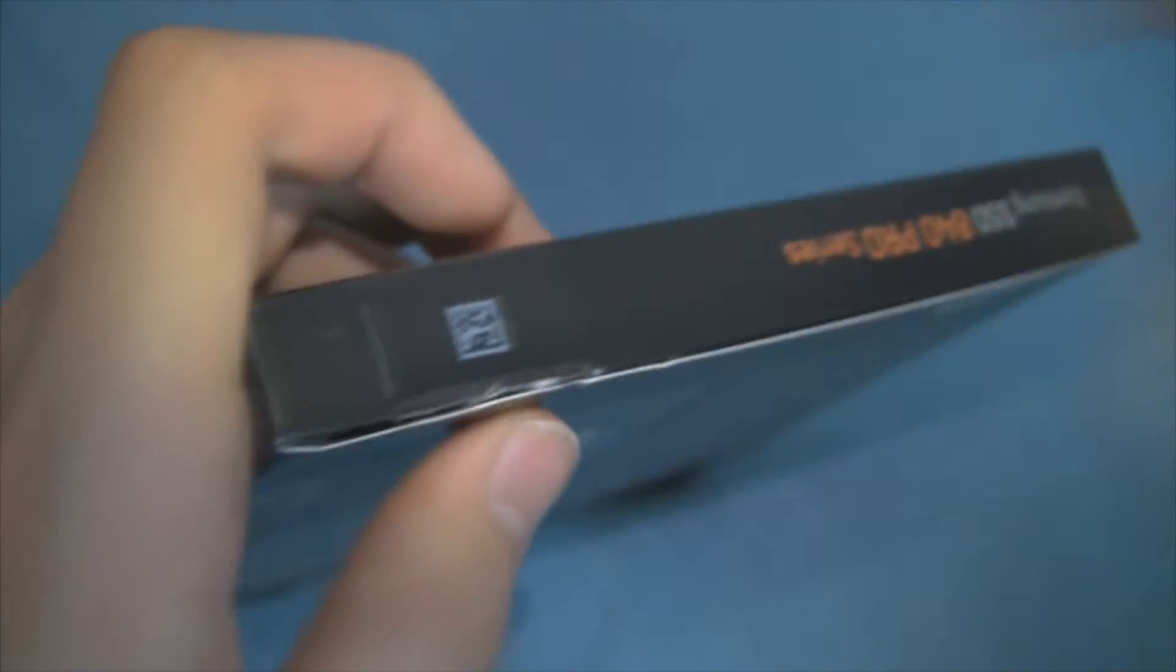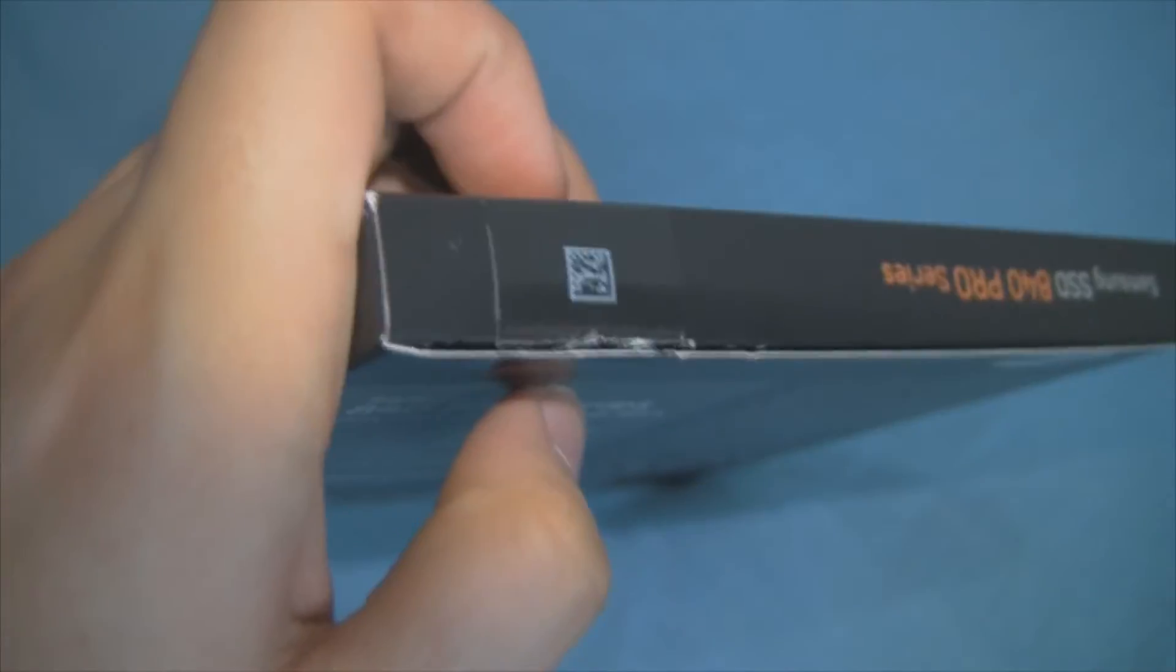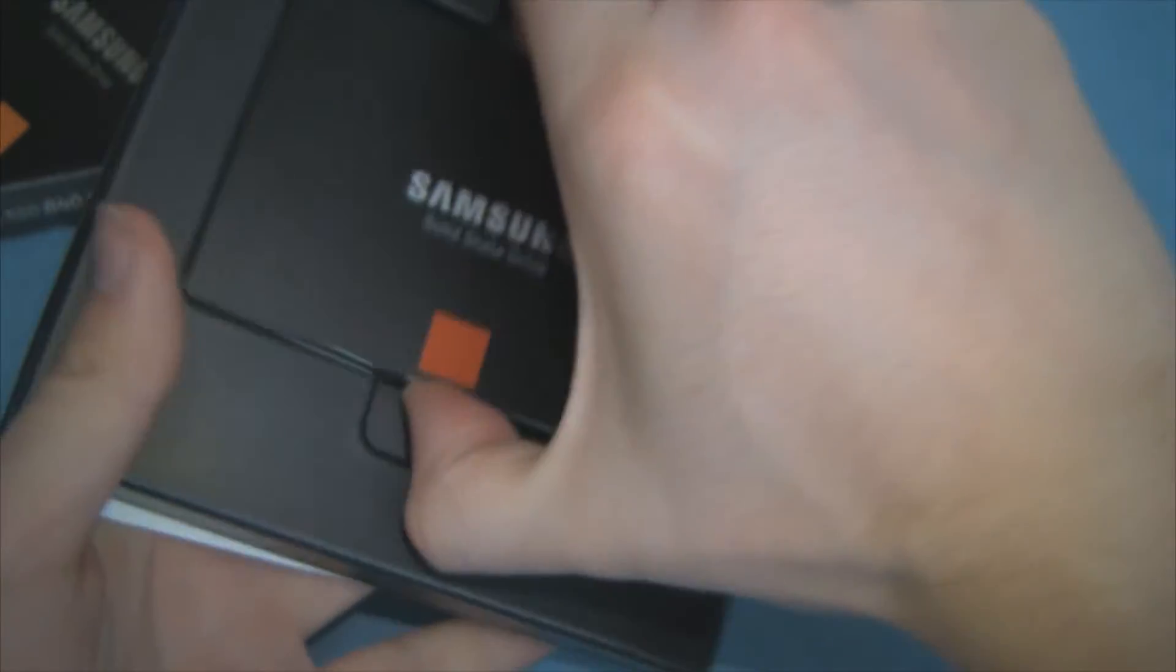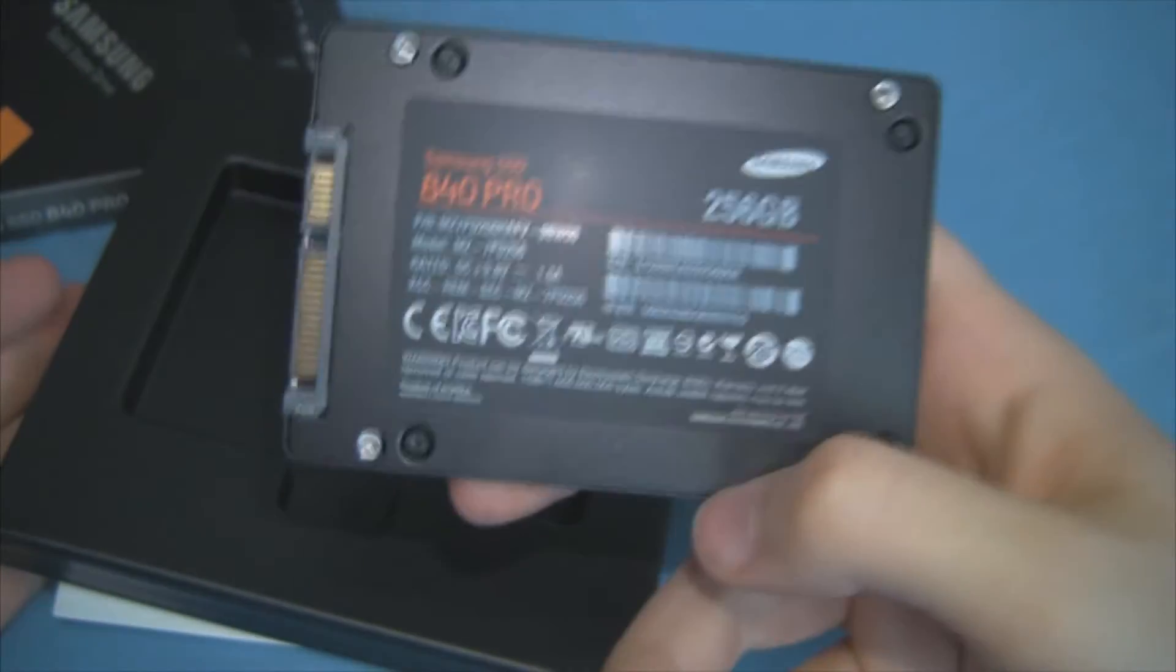Now if we fight with this packaging for a little while, we eventually get a knife in there and cut this seal, we can actually get the box open and have a look at what's inside. So we get this nice plastic tray with a solid state drive in it.